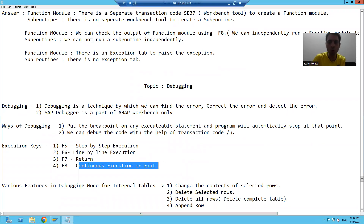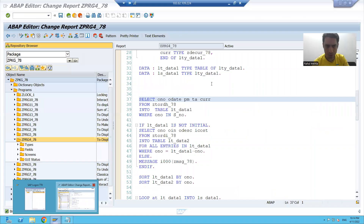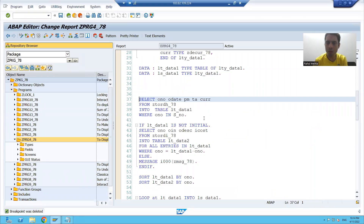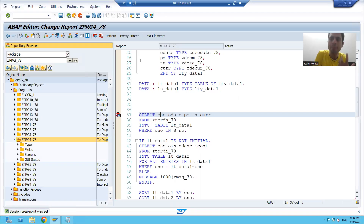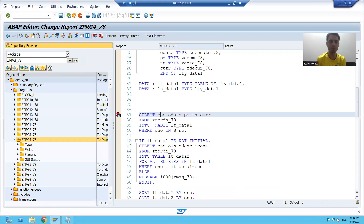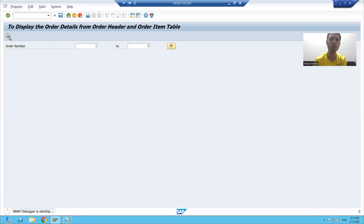Now I will go to a program and we will see how we can debug the code through these four keys. I will go to the program. Suppose I am putting the breakpoint on line number 37. I am running the program, giving the input, and clicking execute.